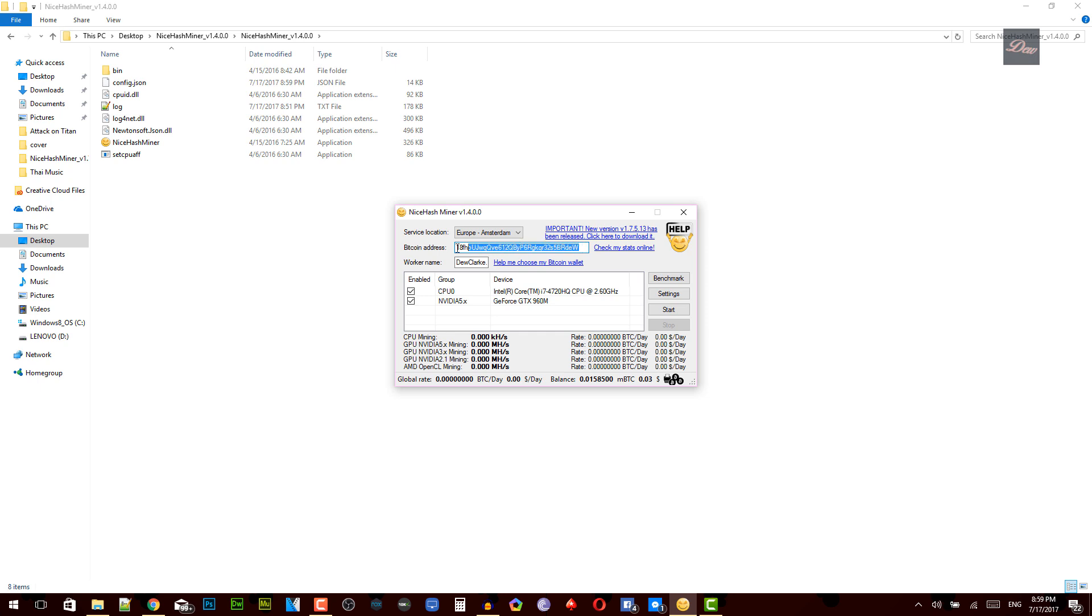Alright guys, don't put my Bitcoin address because if you're mining you'd just be sending bitcoins to my address, unless you guys want to do that. But once your Bitcoin address is in, what you need to do is create a worker name.